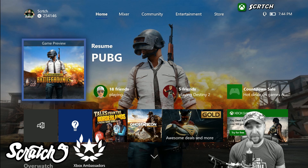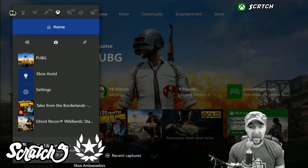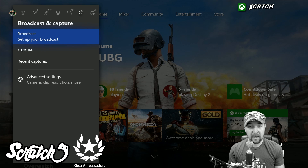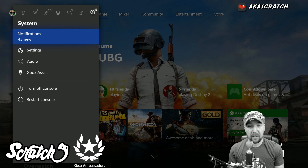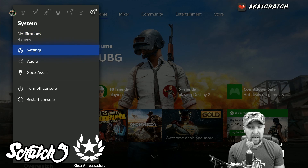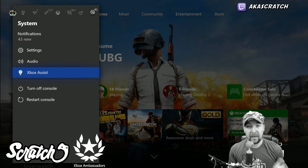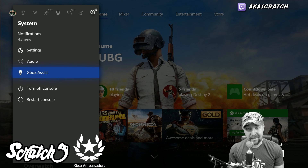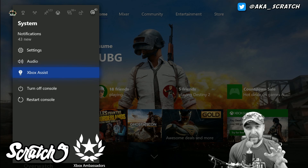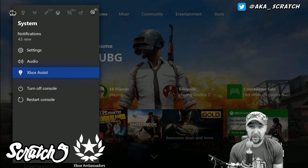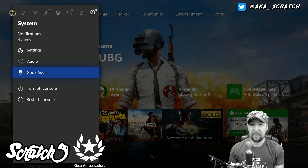I'm going to show you how to check if that's the case. Press your guide button, then hit the RB button to go over to System and Settings, and come down here and click on Xbox Assist.